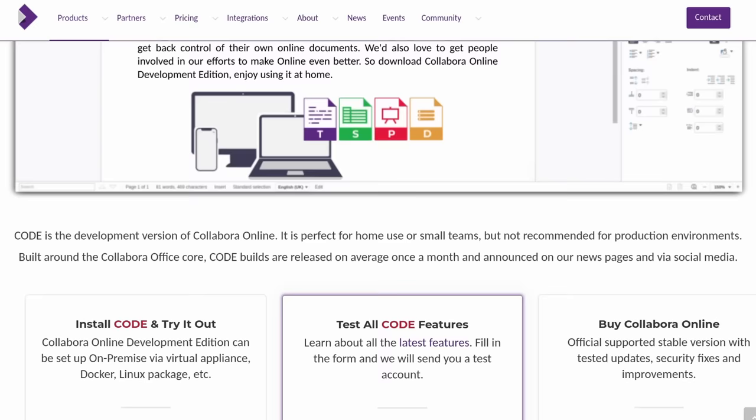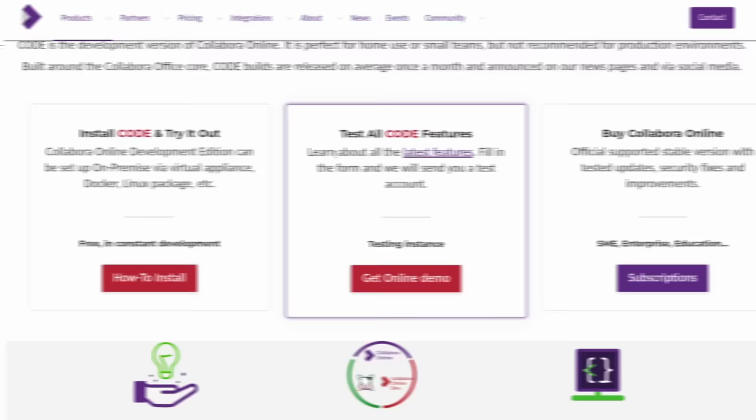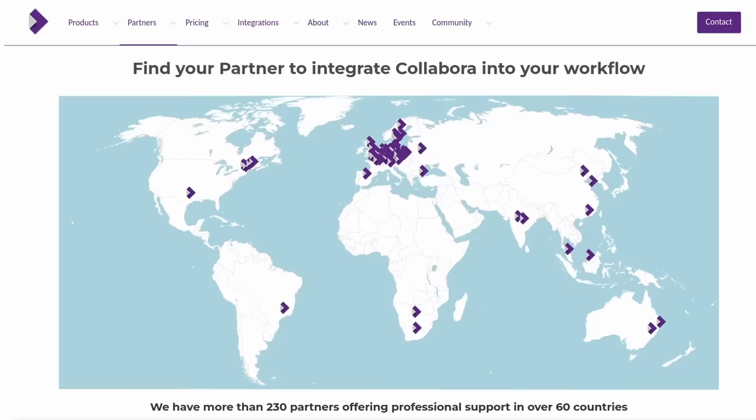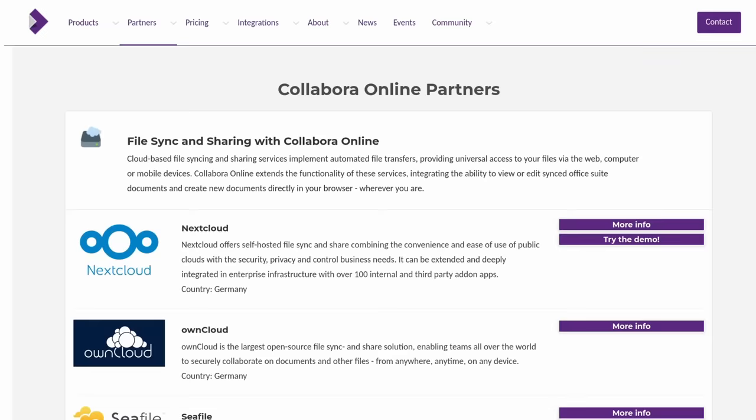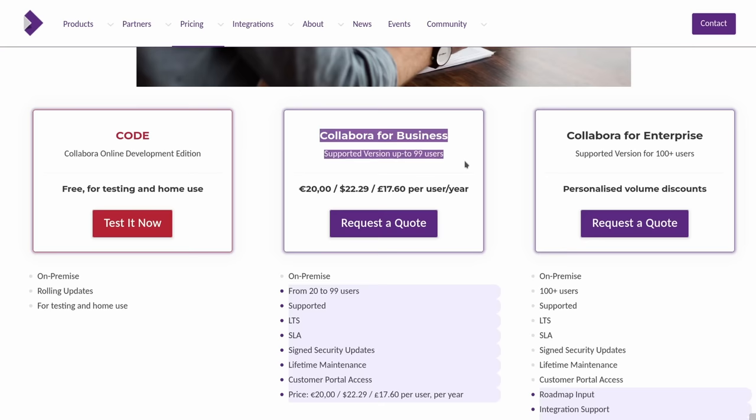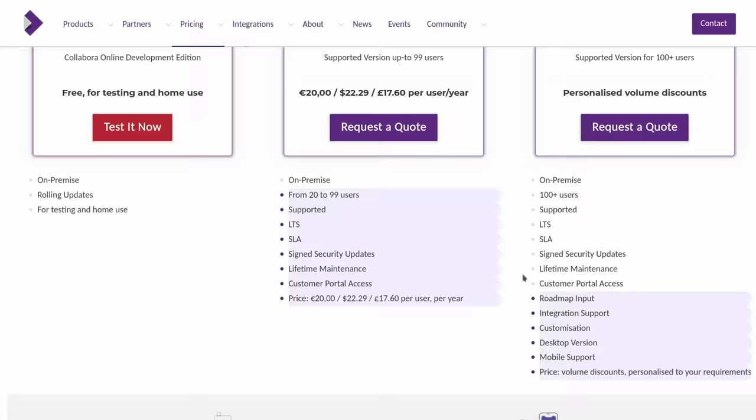Of course, Collabora also has partners that provide access to it out of the box with a complete online workspace. And Collabora offers commercial support if you need it for your organization. And since it's fully open source, you can always contribute code to help improve it. So whether you need an online office suite for your personal needs, for a small company, or a big organization, Collabora has solutions for everyone. You can check them out using the link in the description below.